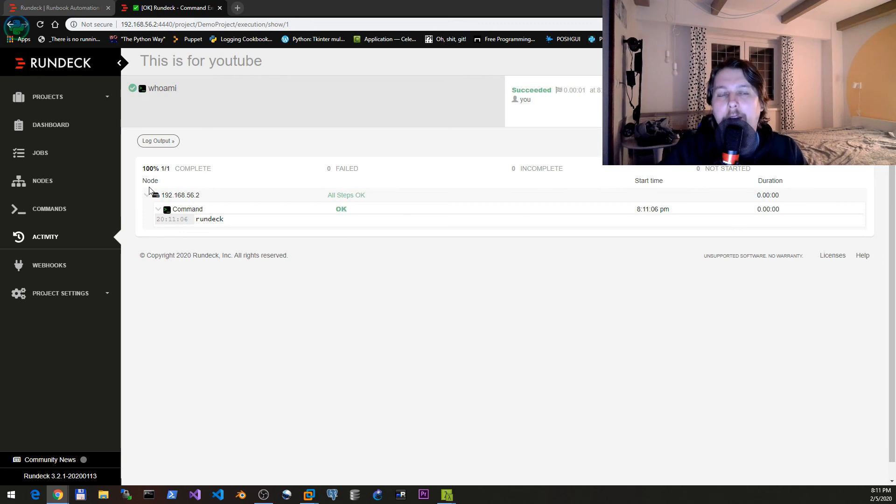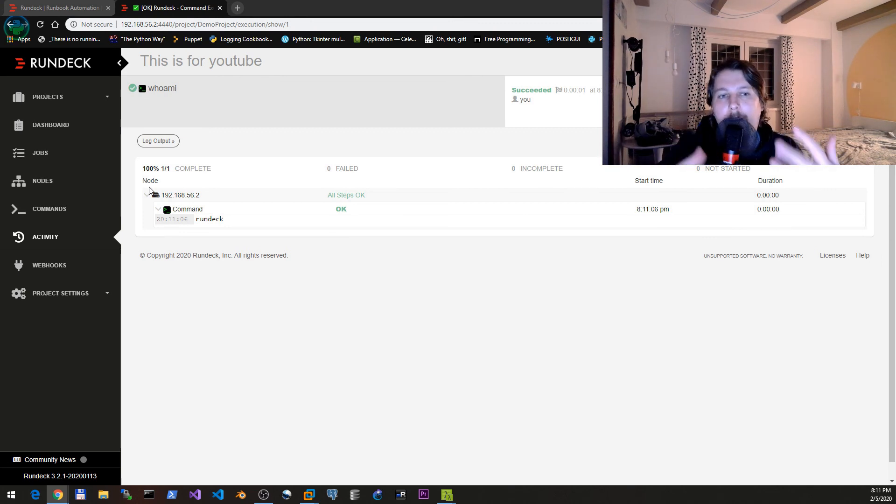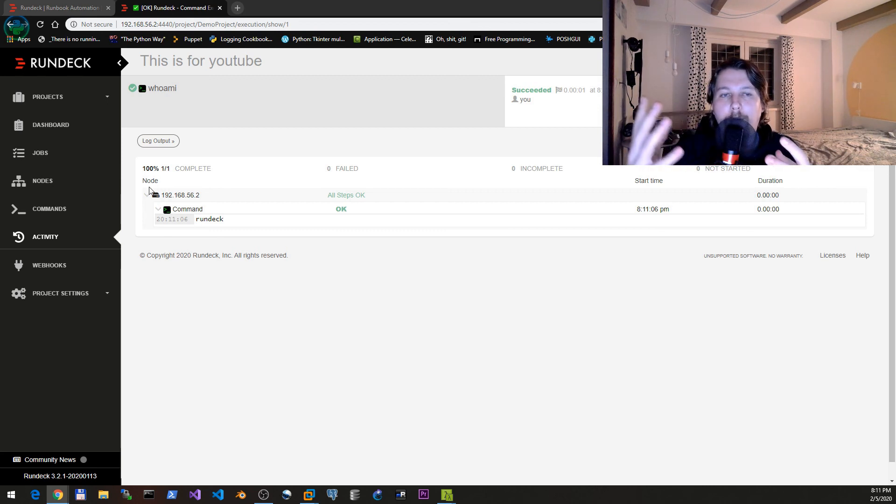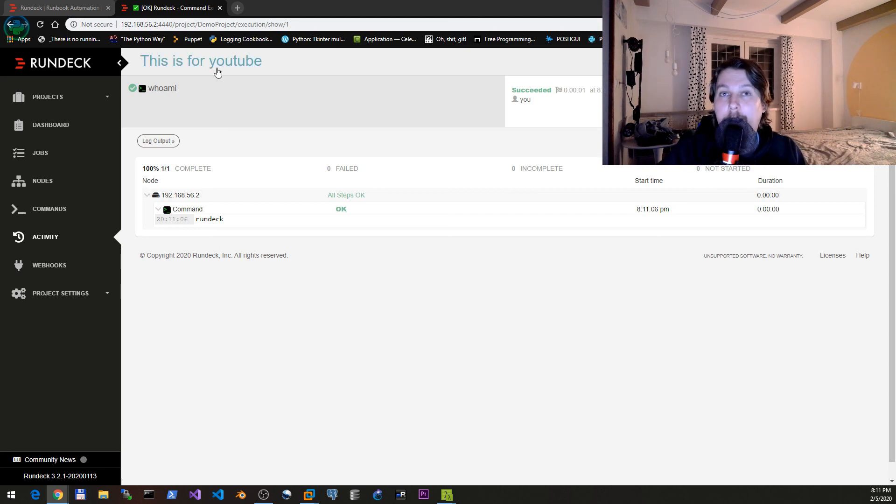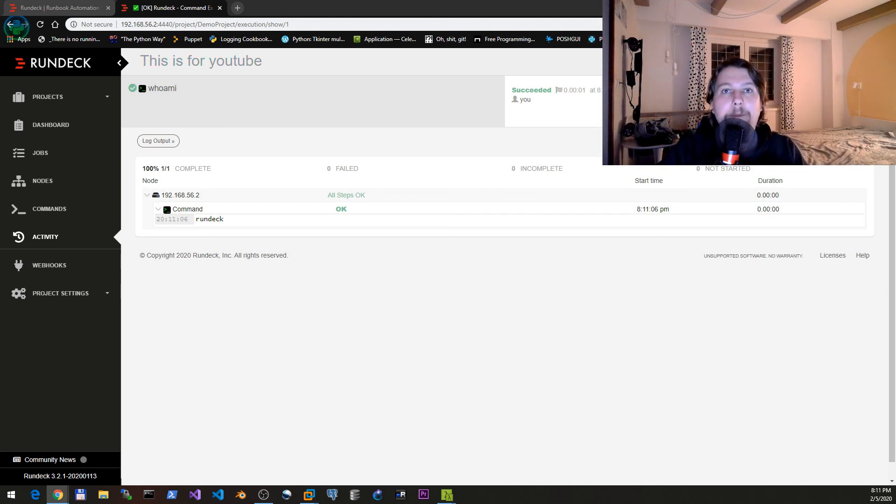Later in time we will see how we can add Ansible to this and then simply improve the ways that we can utilize this solution to automate our environments. See you in the next one.